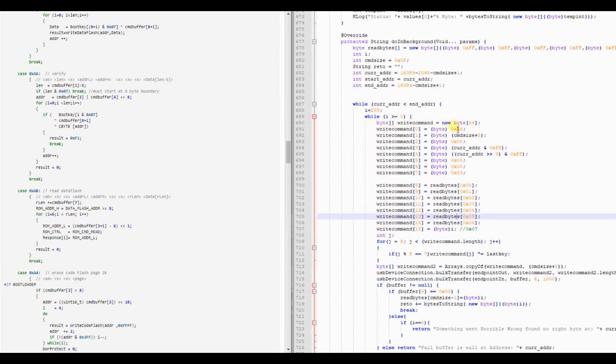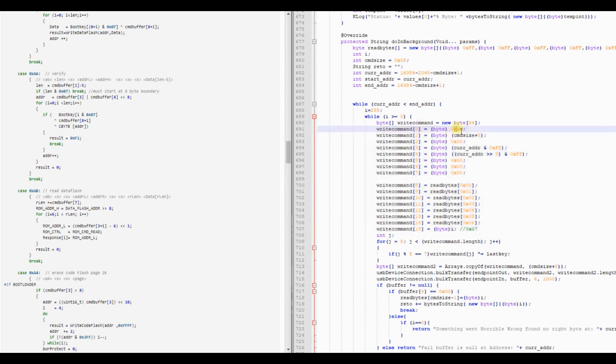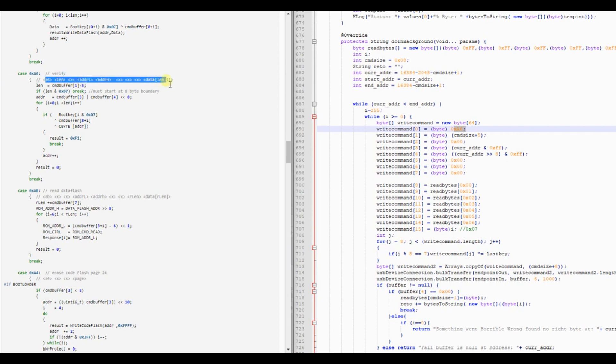You can kind of build it together. It creates the right command array with the command A6. You can see on the left side that A6 is the verify command. You have A6, then the length of the command including the byte you want to verify.